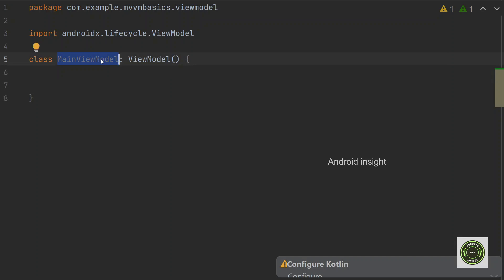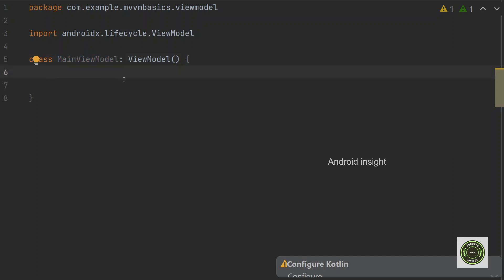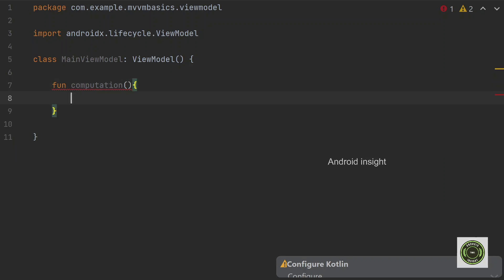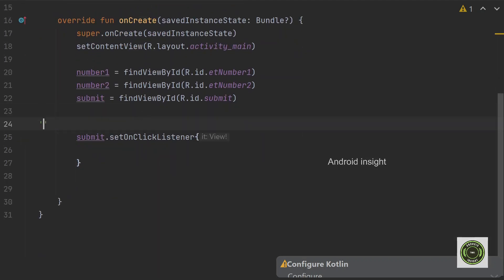We will be applicable to ViewModel. Once you have ViewModel, we will generate a MainActivity connection. Now the class name is MainViewModel. We will perform a function, then we will add the addition. We will create and find the MainViewModel class function.